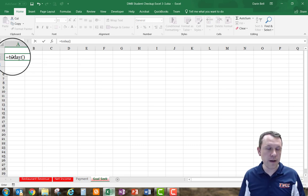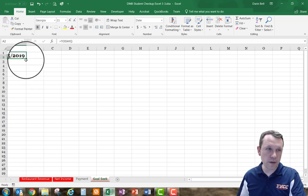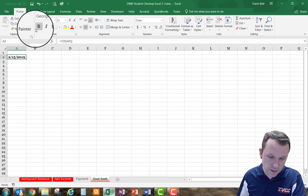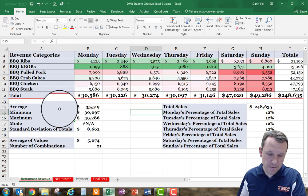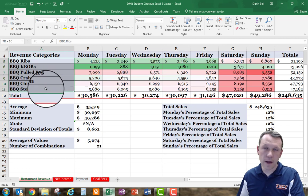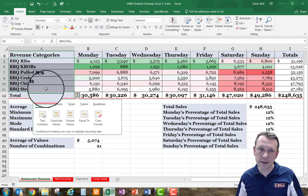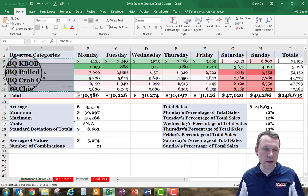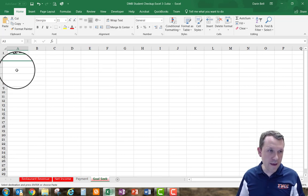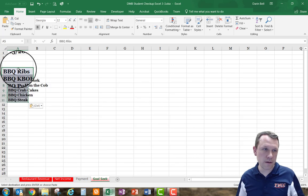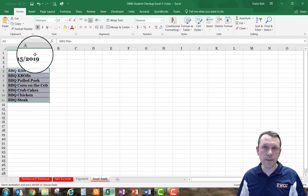In cell A2, I'll enter the TODAY function: =TODAY() and hit enter. I'll make sure it's centered, bold, and 12-point font, and widen column A. Then I'll go back to the restaurant revenue sheet and copy A5 through A11 — all the product names — using Ctrl+C. Back on goal seek, I'll paste with Ctrl+V in A5 and auto-size column A.